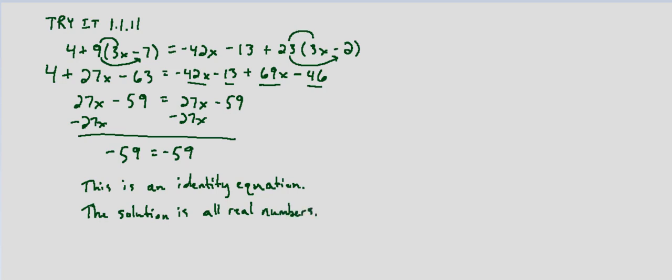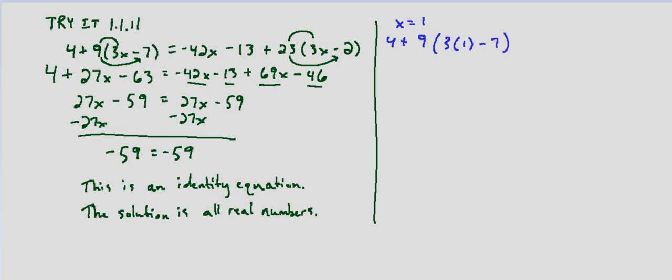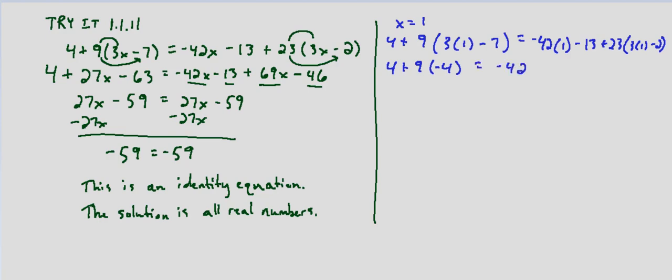And what that means is that it doesn't matter what value we substitute in we're always going to end up with a true statement. So like if we put in x equals 1 we would have 4 plus 9 times 3 times 1 minus 7 equals negative 42 times 1 minus 13 plus 23 times 3 times 1 minus 2. If we simplify that working from the inside out 4 plus 9 times 3 minus 7 is negative 4 equals negative 42 minus 13 plus 23. 3 times 1 is 3 minus 2 is 1.